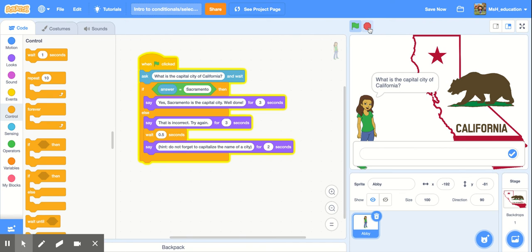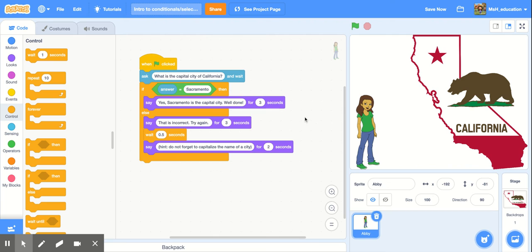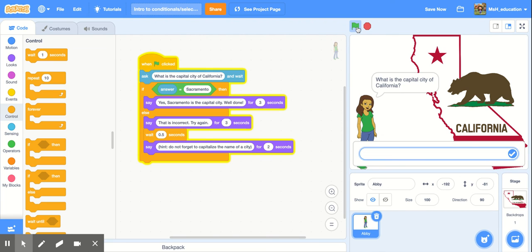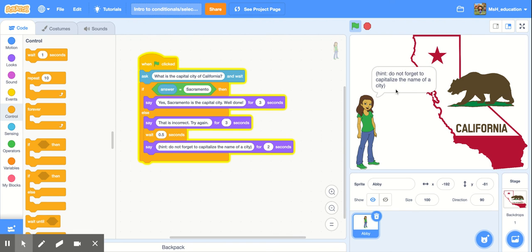So let's go ahead. We're going to stop this and run it from the beginning and make sure that our if-else statement works. So if they answer correctly they get a well done. If they answer incorrectly they're told that they were wrong and they can try again. So let's see. Okay so she asked the question. Now let's type a wrong answer and see what happens. San Jose check. Oh that is incorrect. Try again. And there's our hint. Great.